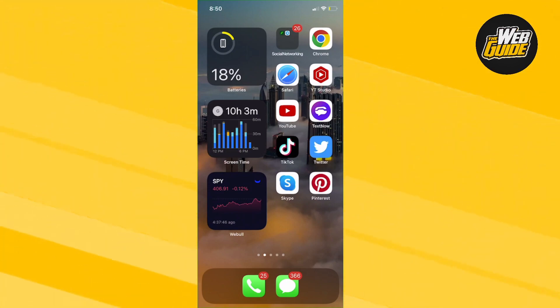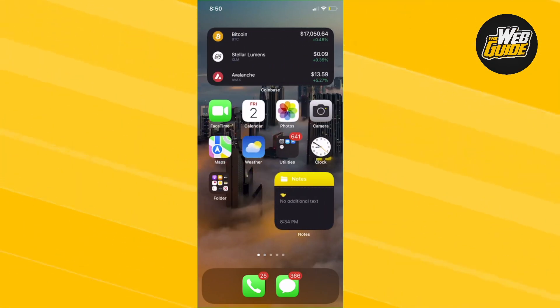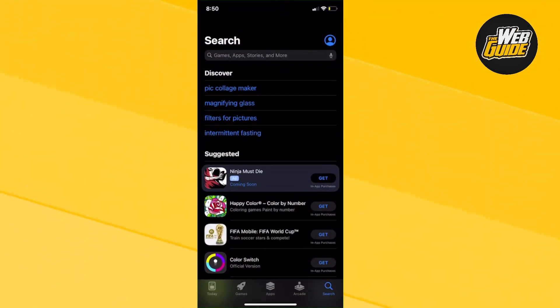But with that being said, let's show you guys how to get MetaTrader 4 re-downloaded to your iOS device. So what you're going to want to do is head over to the App Store. I've already deleted MetaTrader 4 as a demonstration.